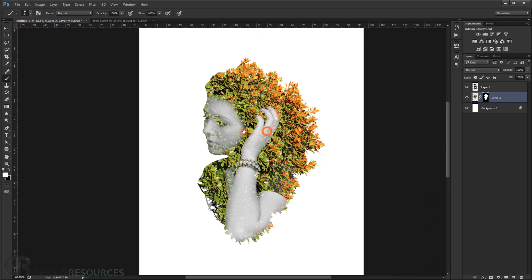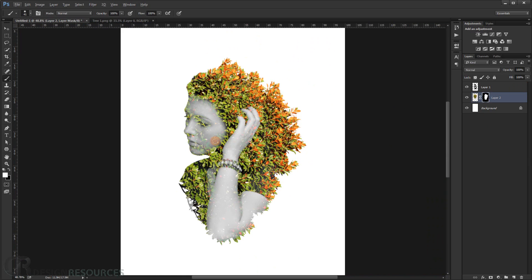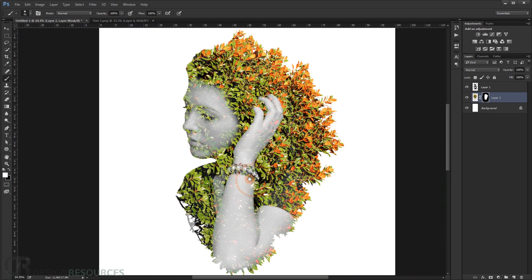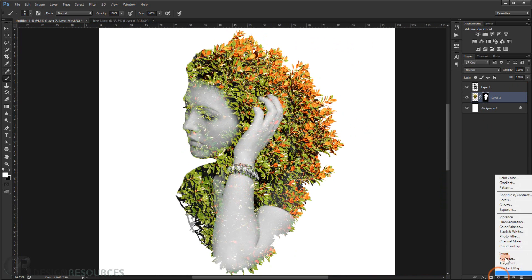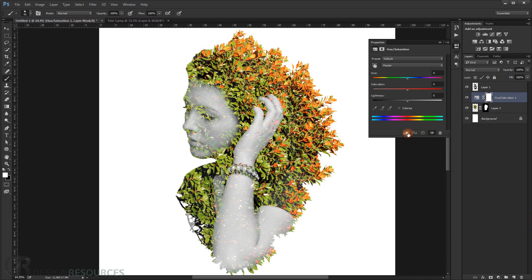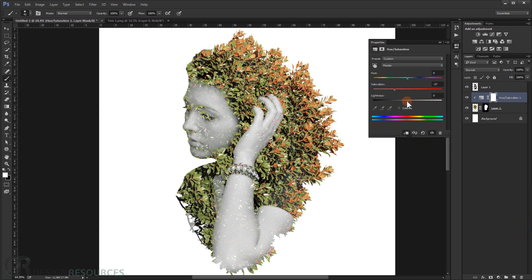Now add a Hue/Saturation adjustment to the trees because they have a little too much color. Go to Hue/Saturation and make a clipping mask to the tree layer. Turn down the saturation a little bit, then add a little lightness — or maybe darken it slightly, then add a little bit of lightness.